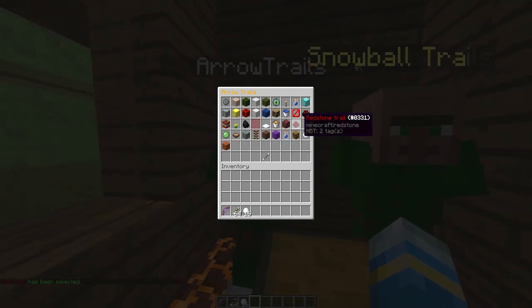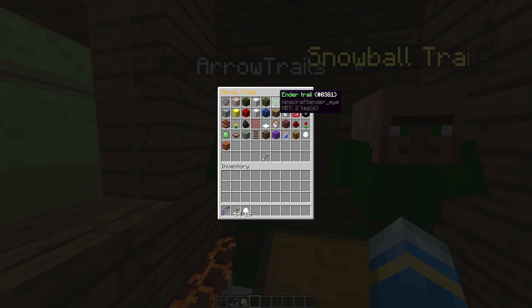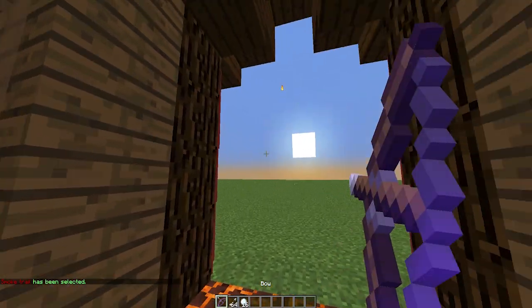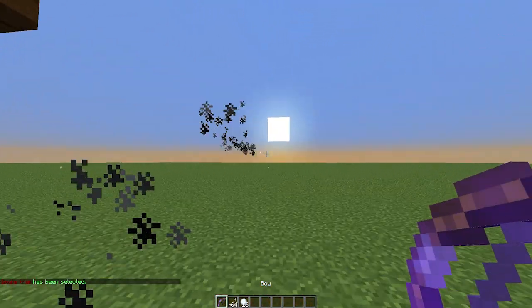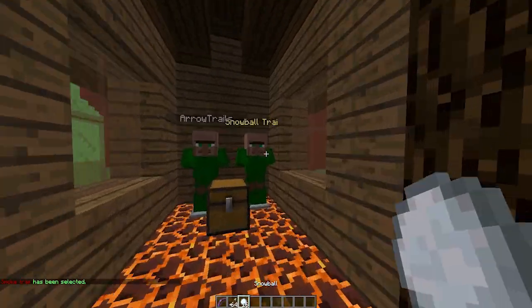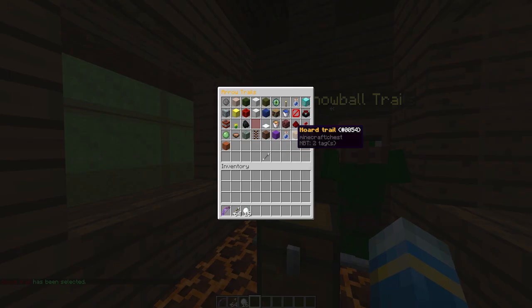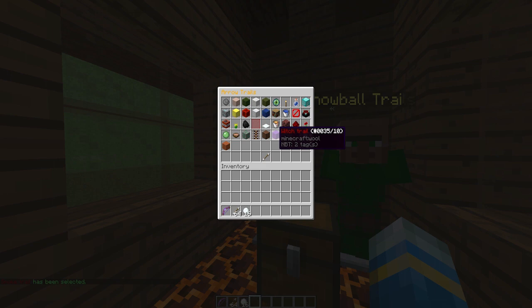Let's see what other ones there are: the redstone trail, happy villager, enchanting, ender trail, smoke trail. Let's have a look at this one, that's pretty cool as well. As you can see there are a lot more in arrows but it's still really awesome. Witch trail.